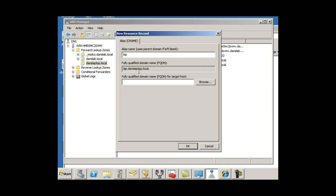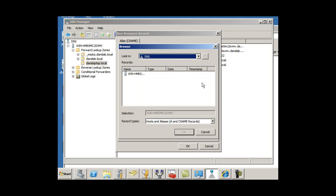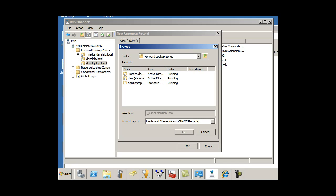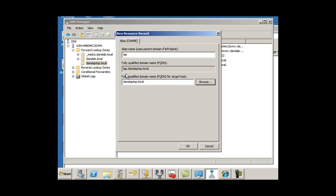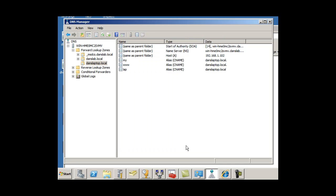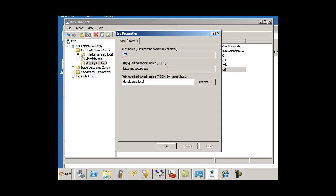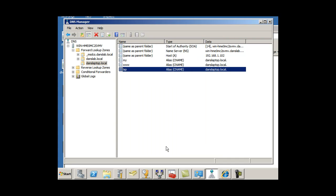And then for the fully qualified domain name for target host, you could browse for it, forward lookup zones. And then you look for your host. There's the host. And click OK. You can see here, these have the actual dot in them. So I might change that one as well, put the dot in there explicitly. Apply, click OK.